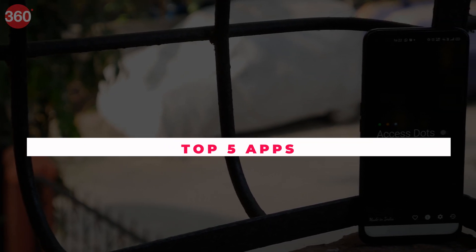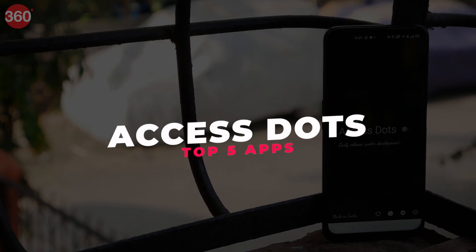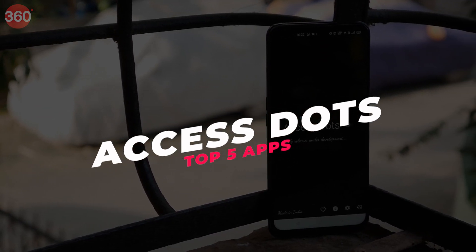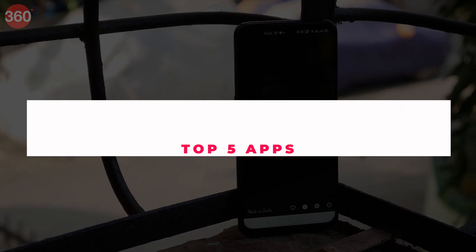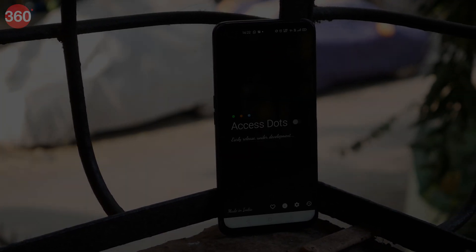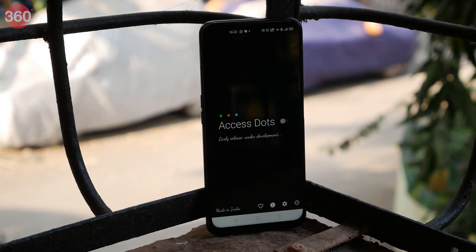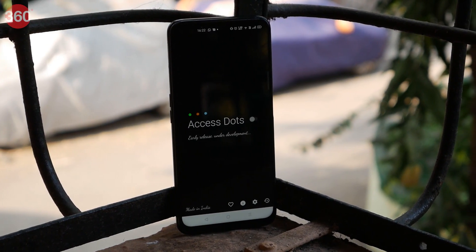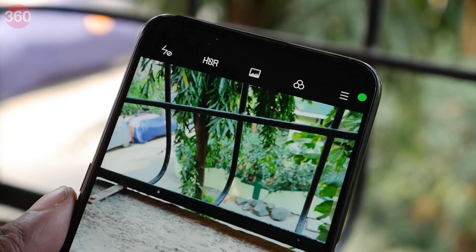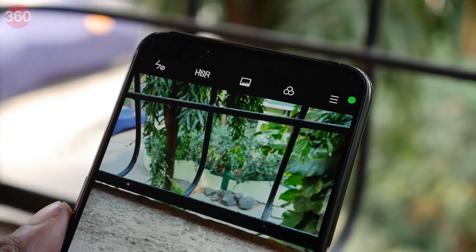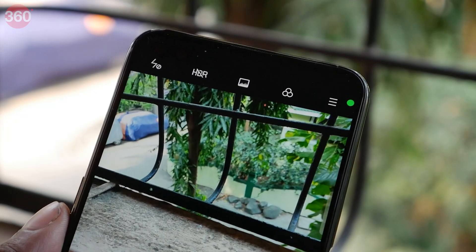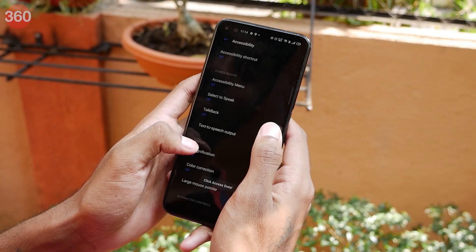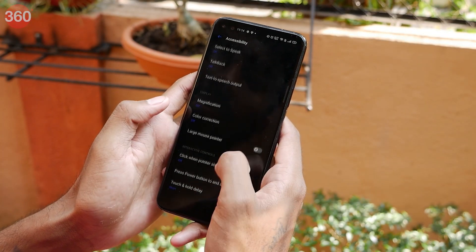Privacy is a very sensitive subject. Almost all the apps on your smartphones have access to your privacy settings, such as camera access, microphone access, location access, and more. So how do you know which app is using your camera or microphone? Well, enter Access Dots.